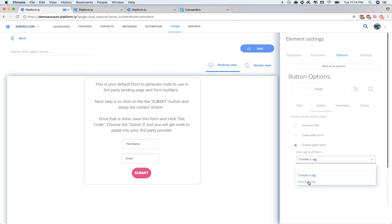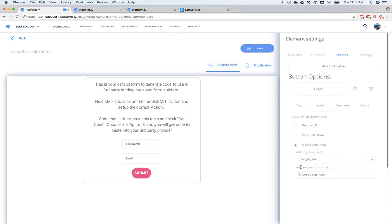And in this case, we're going to use the tag Example Tag. You'll be able to use either tags or segments or both to add your contacts who opt-in via your new third-party system into Platformly, and they'll be tagged or added to these segments or both.